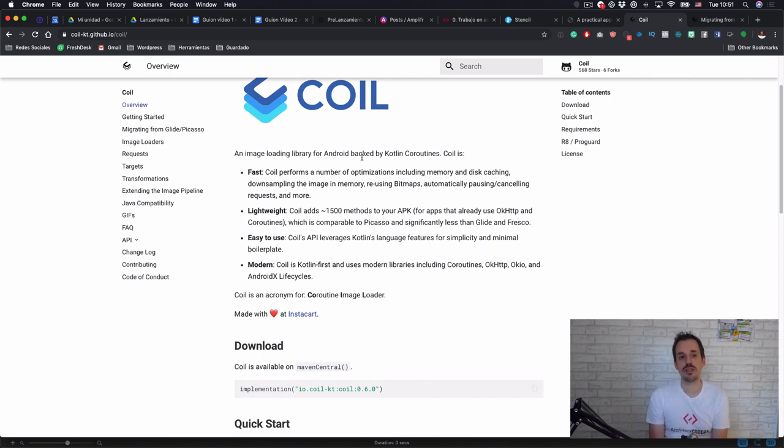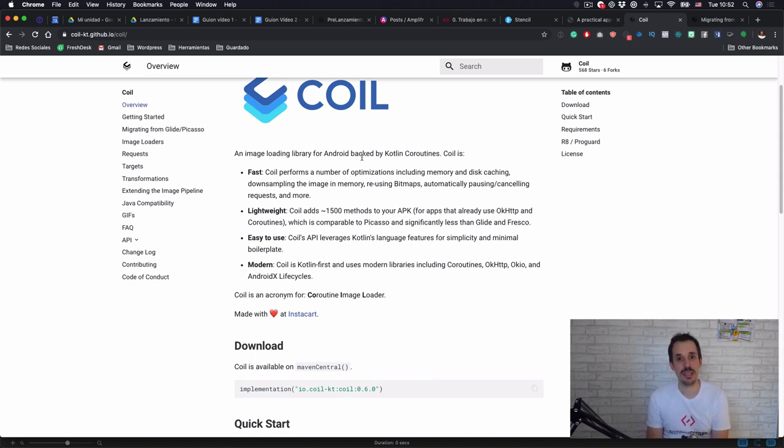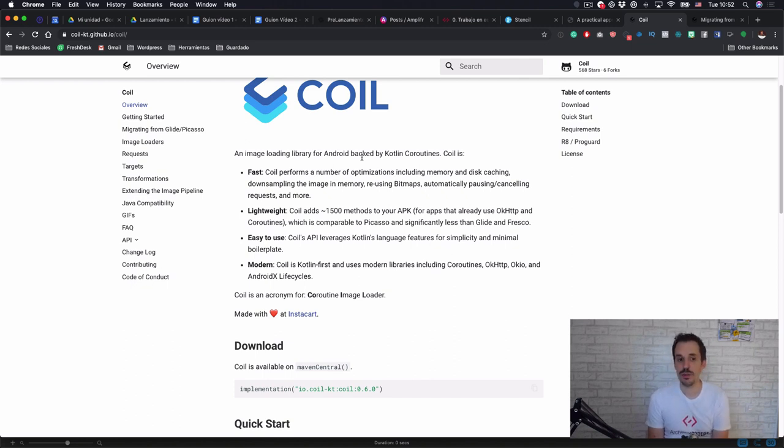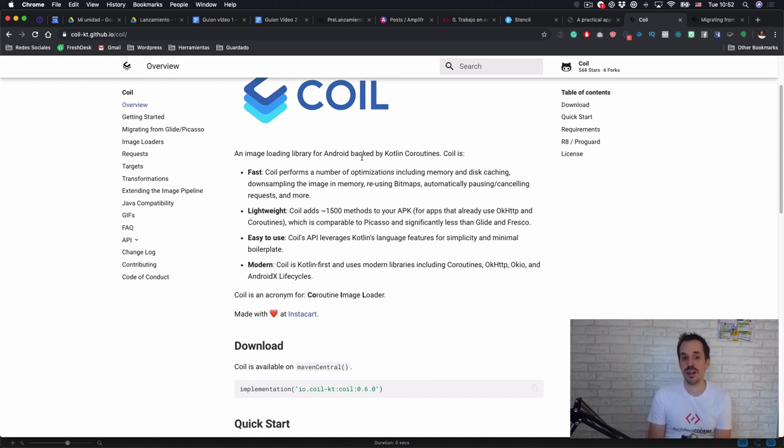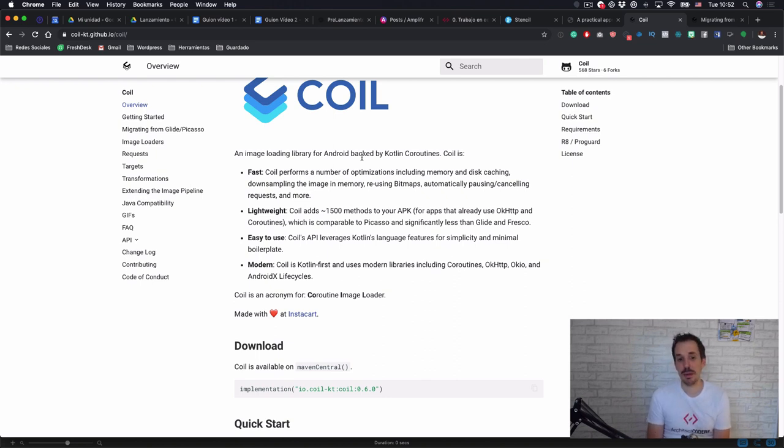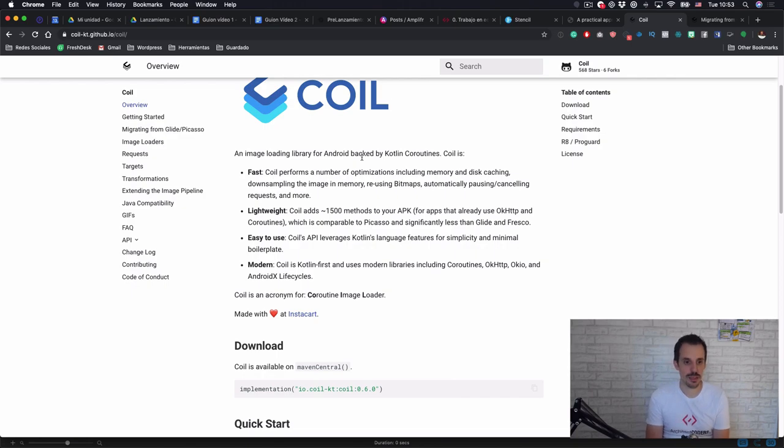And also they wanted it to be easy to use. You will see in a minute that the API is simpler and also takes advantage of Kotlin such as extension functions, lambdas, and DSLs to make this library much easier to use and more straightforward. As I already mentioned, they are using some other libraries to implement parts of their complexity, such as Coroutines, OkHttp, Okio, and AndroidX Lifecycles.